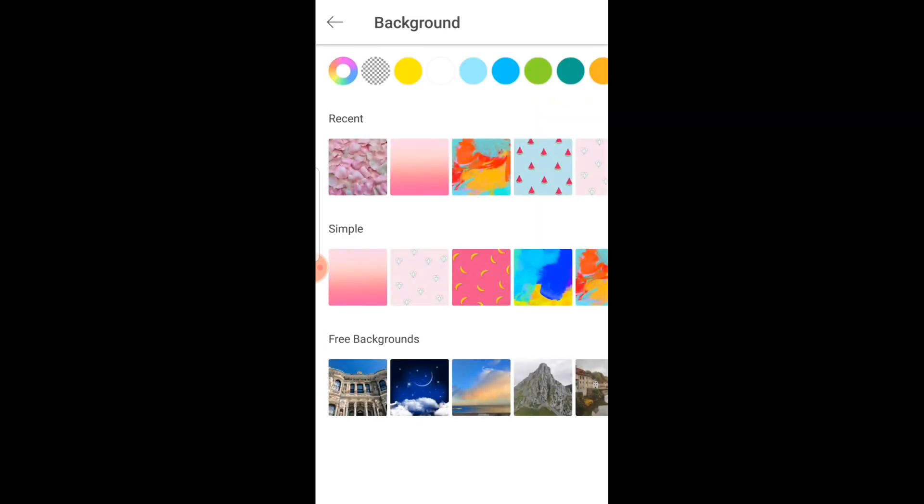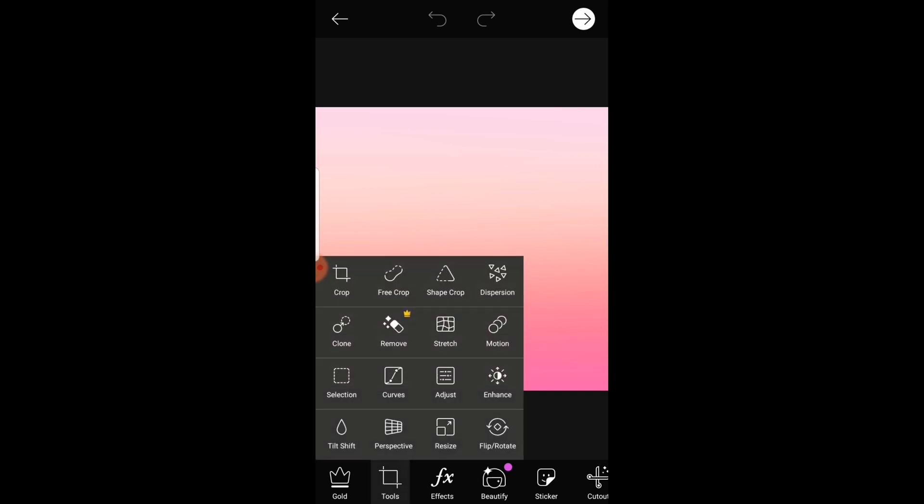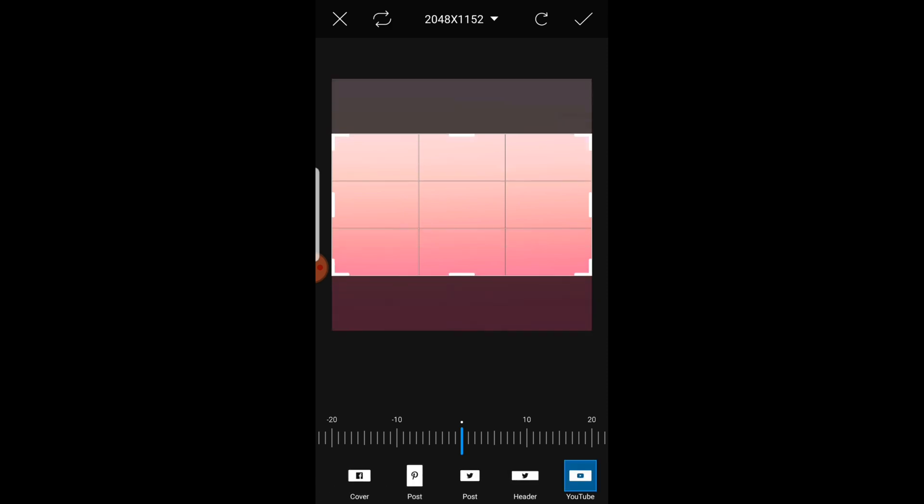I'm going to choose this backgrounds. Okay, once you already have or once you already chosen the background that you want, from the options below click tools and then click crop. And at the bottom menu, look for YouTube and then click the check mark.